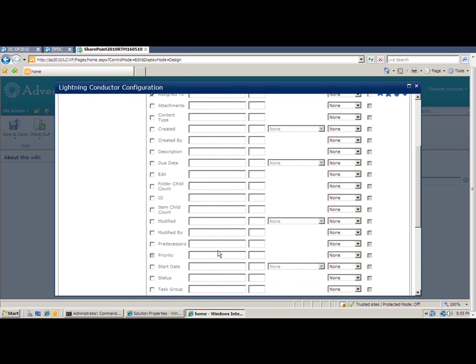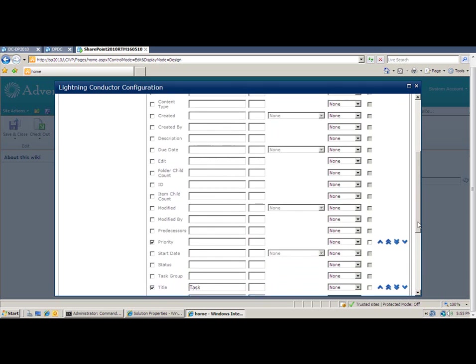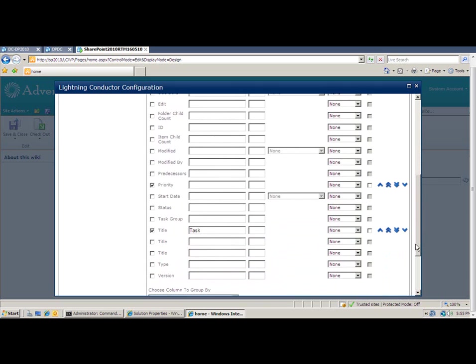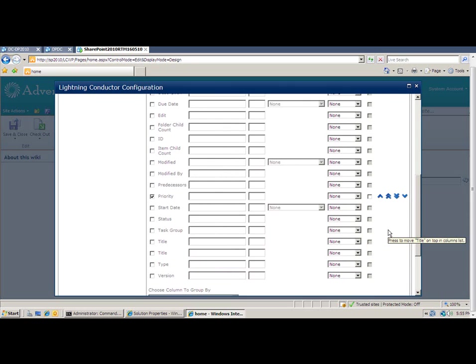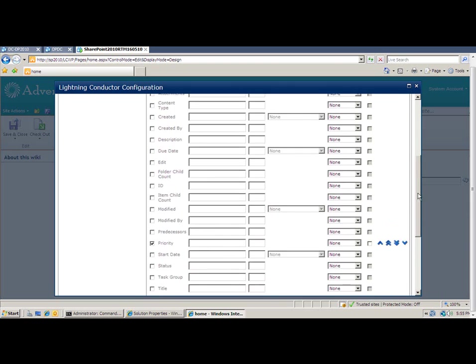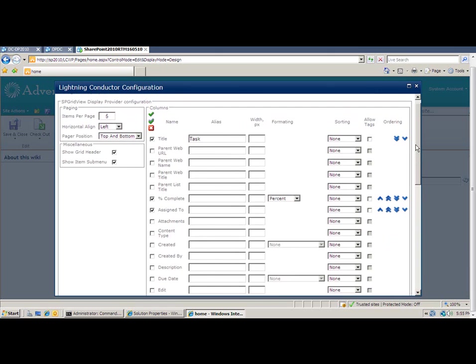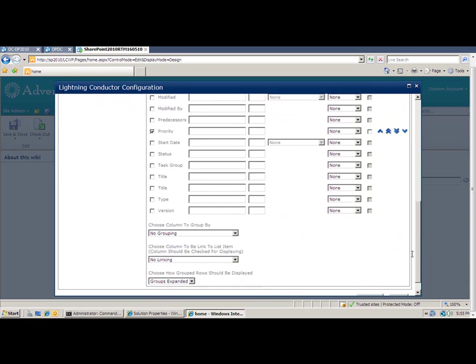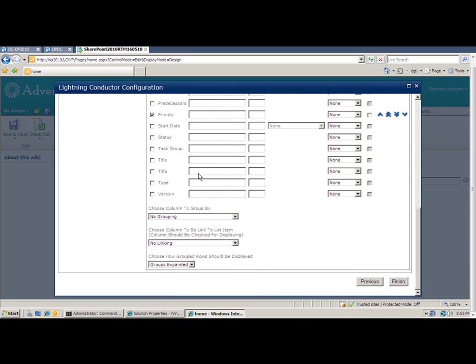So once I've selected the columns that I want to display, I can then adjust the order of them in which they display from left to right. So I'm going to make sure that my title column goes first. And I can also set some other properties such as how I want to sort the items. So once again, I'm going to make sure that they're sorted by the title.